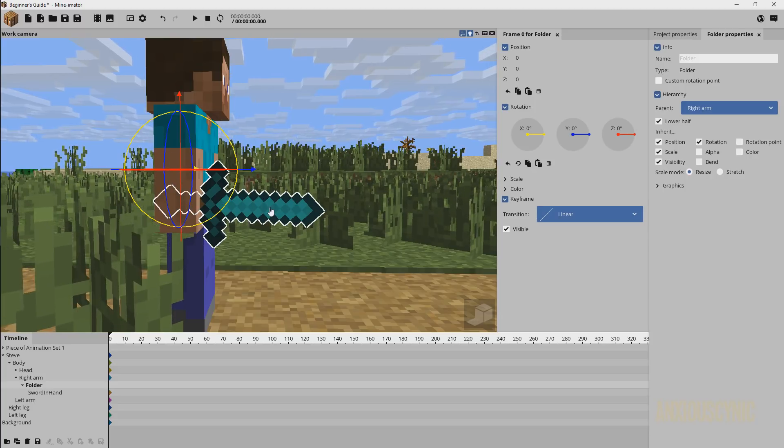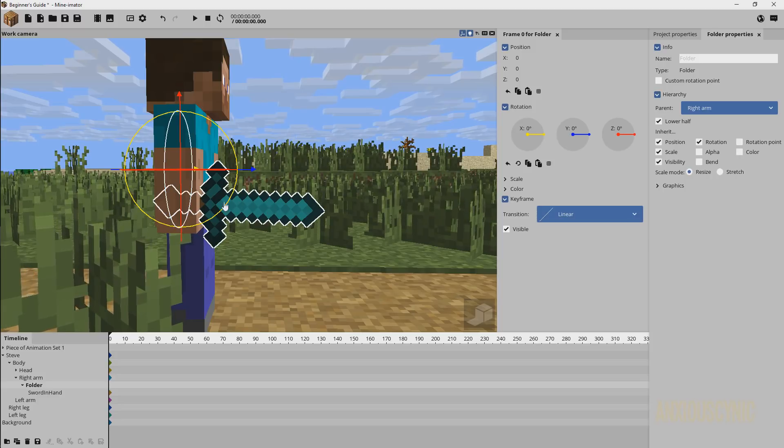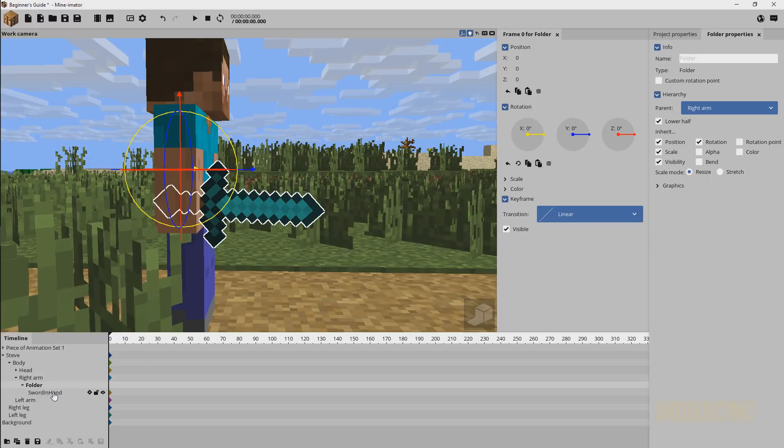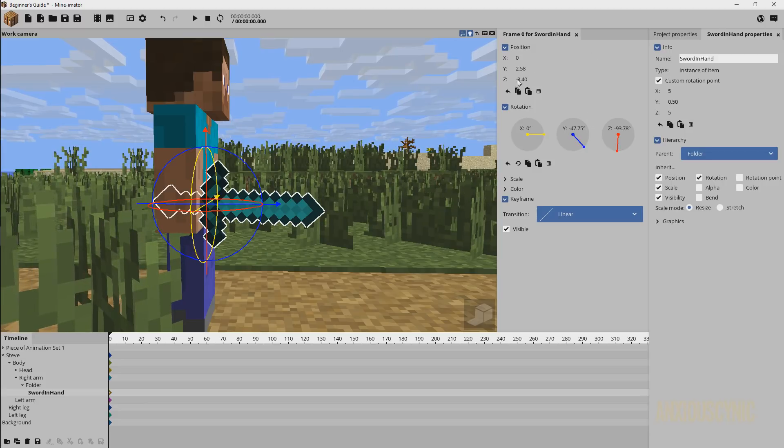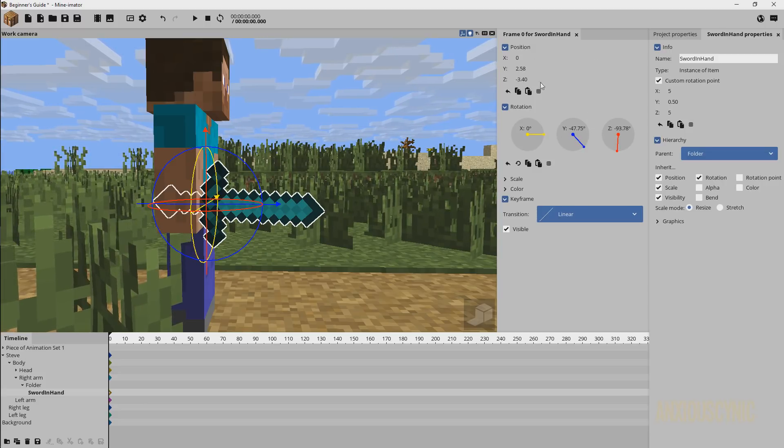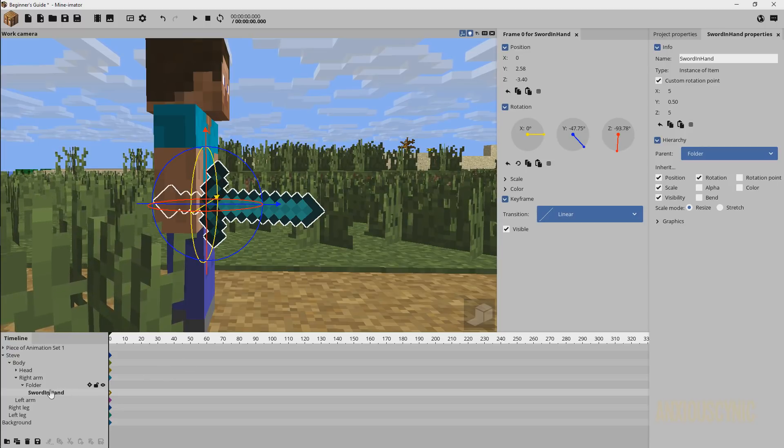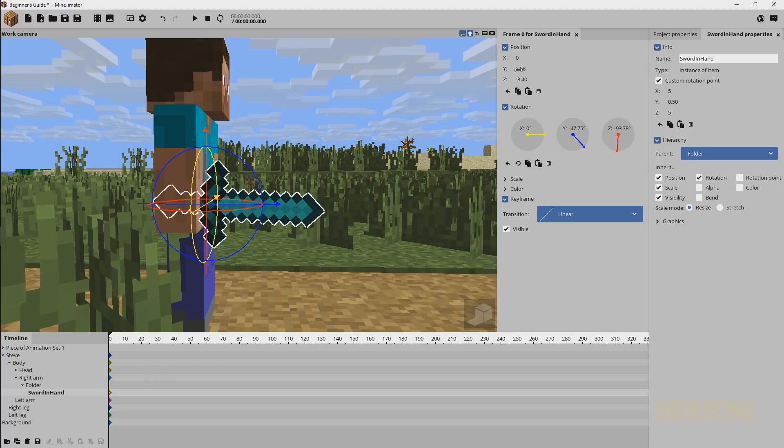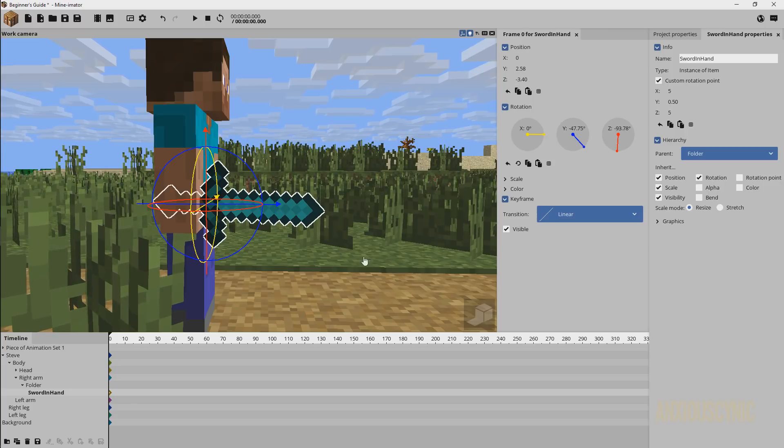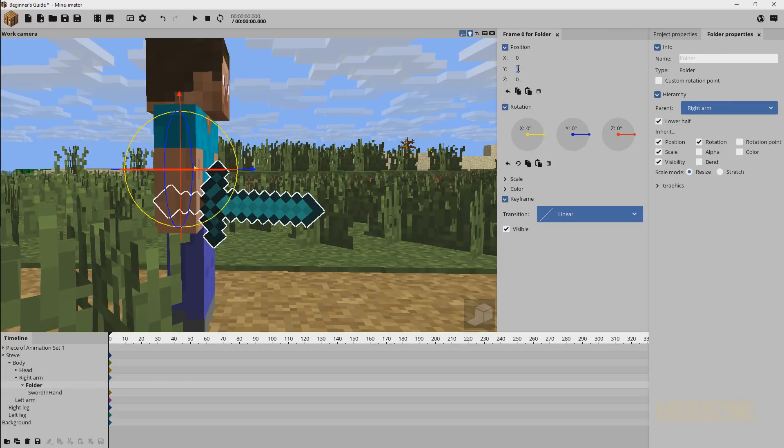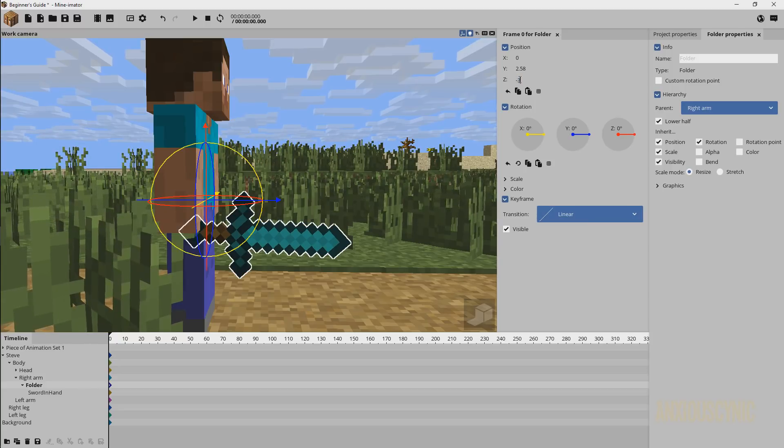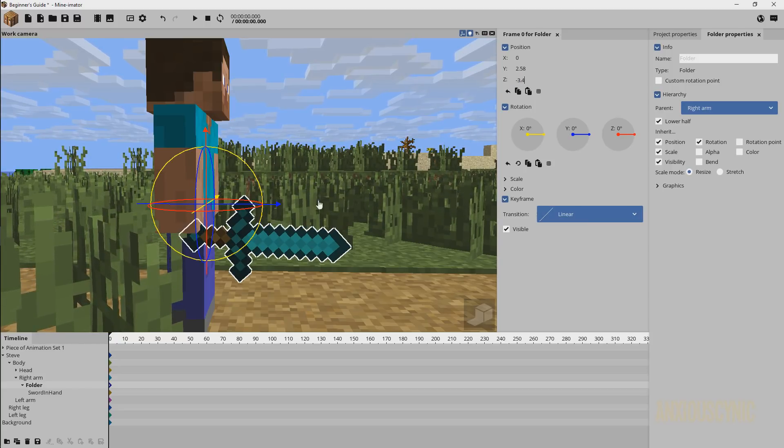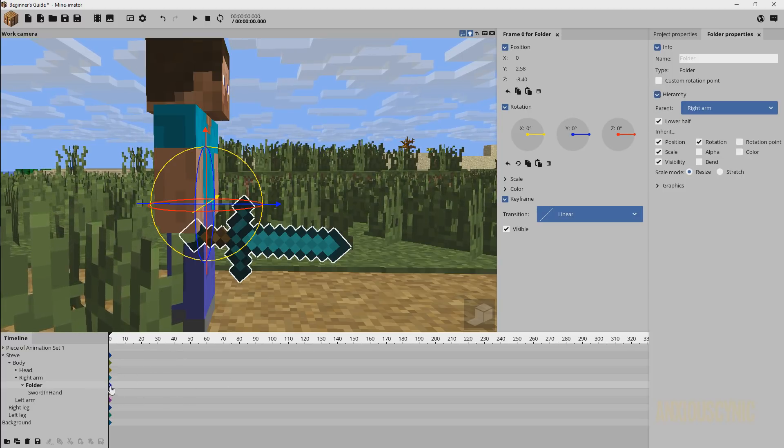So you'll notice here that the folder is parented to the default position on the arm, just like the sword was initially. So what I want to do is actually match up the position of the folder and the sword. So all I'm going to do is go over here to the sword in hand, and we can see its location and its rotation and all these things here. What I can do is either just copy these numbers over, like if I say this is 2.58 on Y and negative 3.4. Then I can just go over here and type in 2.58 and negative 3.4, and then that'll put it about where it is.